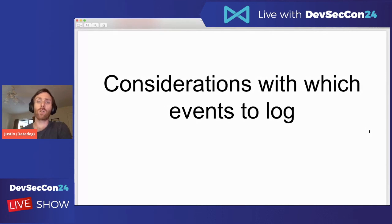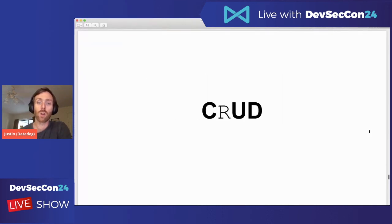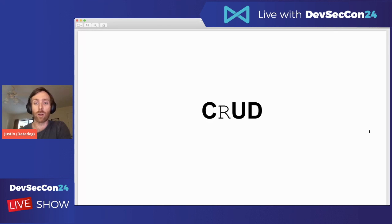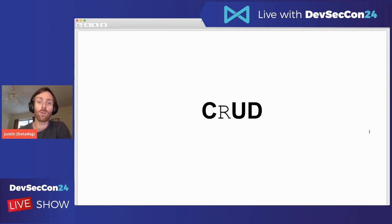Next, some considerations on which events to log. When talking about APIs, we commonly talk about CRUD: create, reads, updates, deletes. One of these is not like the others — reads. Reads are non-state-changing API calls. However, they should still be logged. You're going to have a large number of reads, so you may need to consider storing reads differently than stateful configurations. Don't think you don't have to log reads — you should, because if a data breach happens and you want to identify what content was accessed, you want those reads.